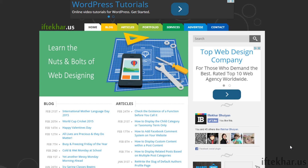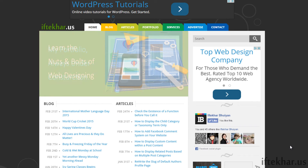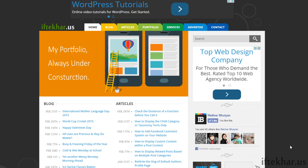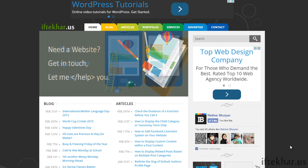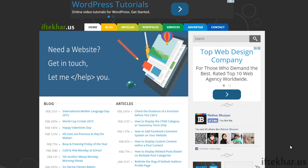Hello everyone, this is Iftikr once again from iftikr.us. Today in this video tutorial I will show you how to add Google Map on your HTML page, and also later on I will show you how to add Google Map on your WordPress site.